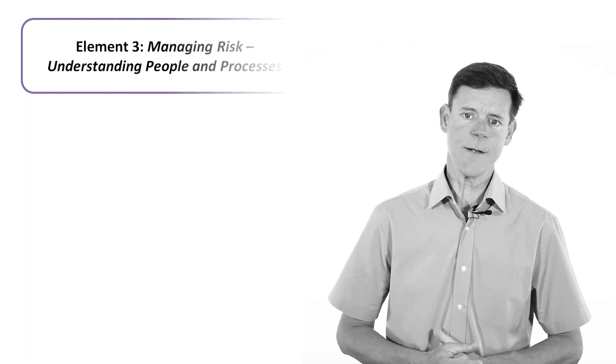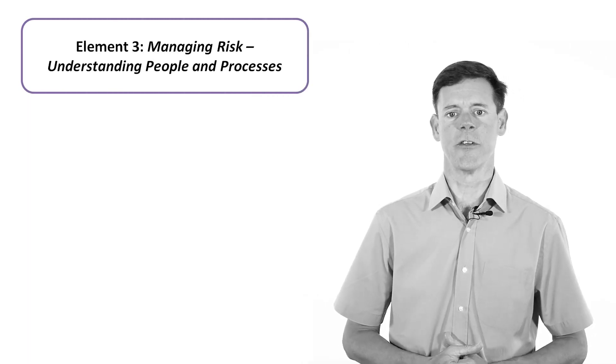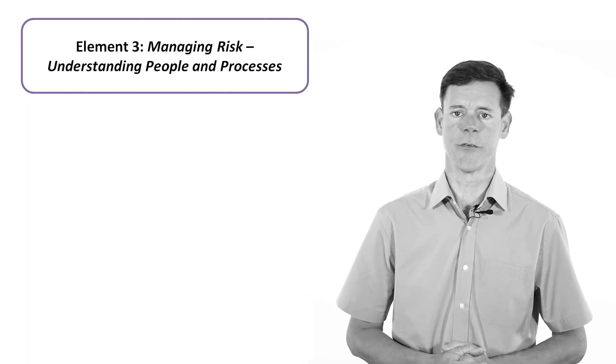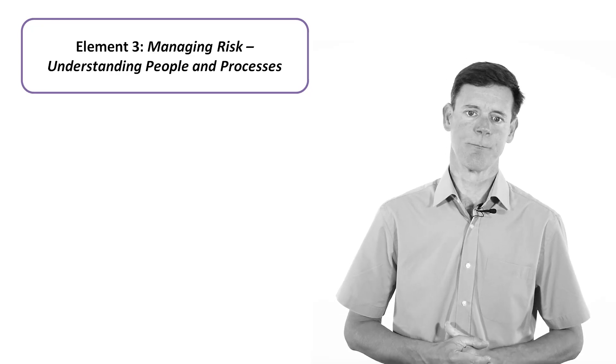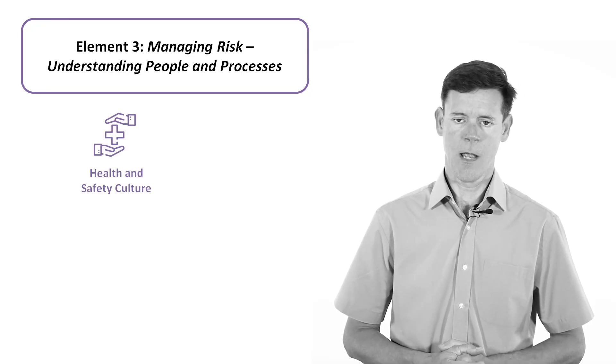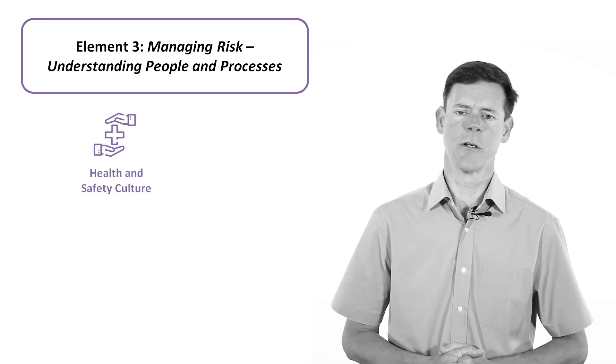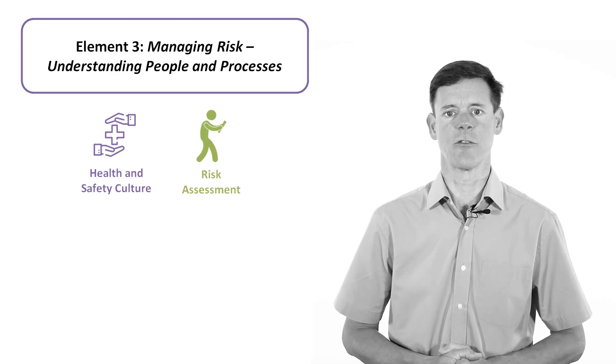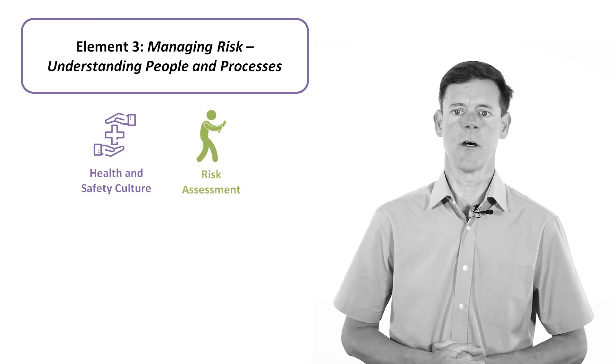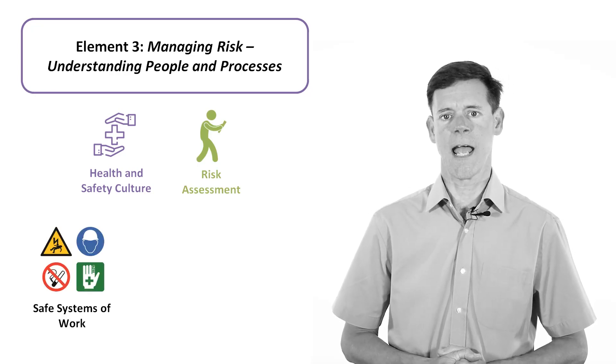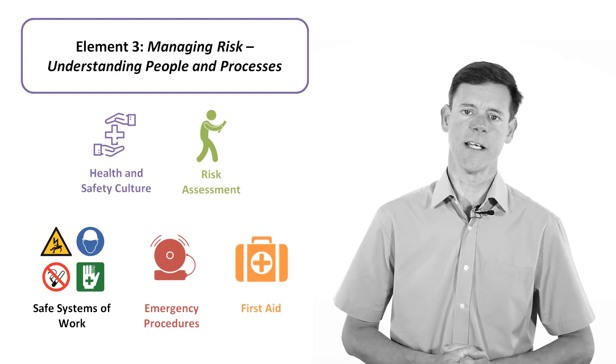Element 3 deals with a wide range of topics that sit at the core of effective health and safety management, such as health and safety culture, how culture can be improved, risk assessment, the development of safe systems of work, and emergency procedures and first aid.